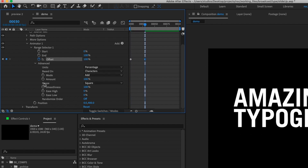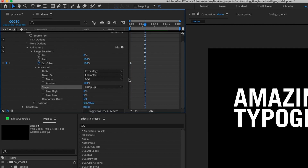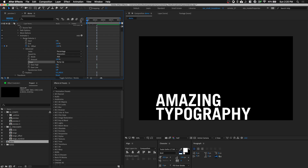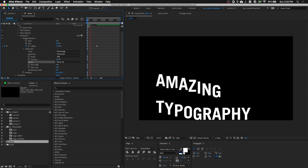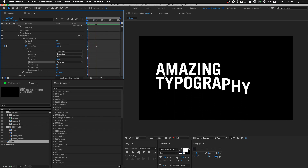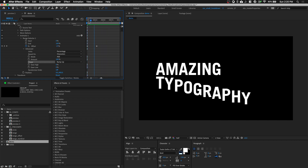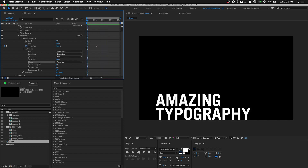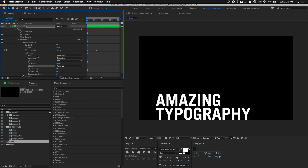We're gonna change the shape profile to Ramp Up. When I play it, you can see there's a cascading effect. The reason why we're using Offset is because of the shape profile Ramp Up.